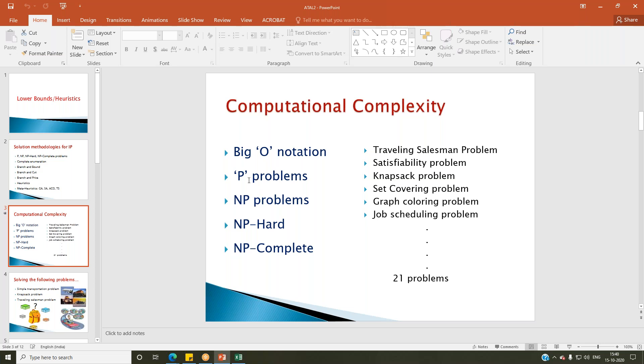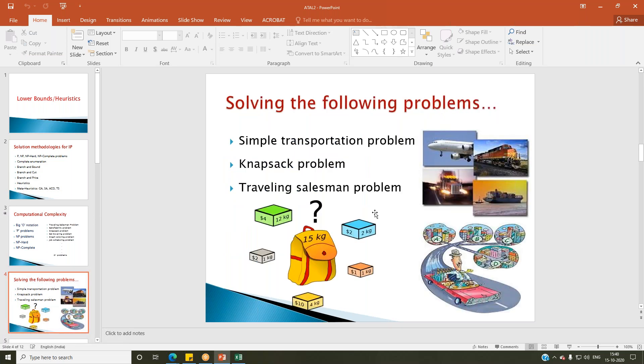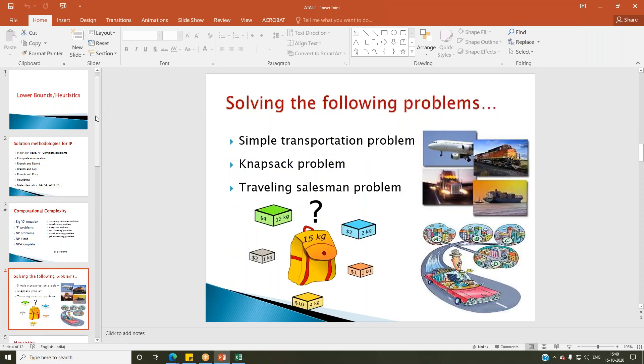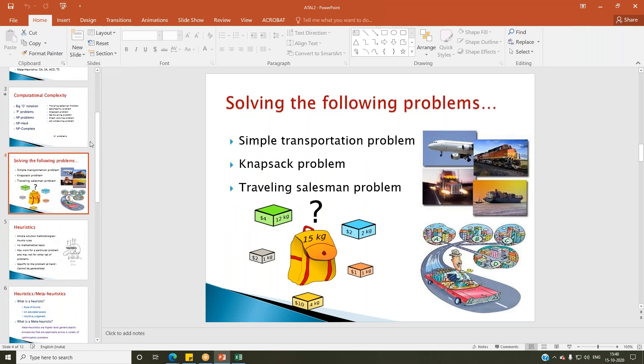Now let me show you the different problems. Heuristics, as I told you earlier, are simple solution methodologies — simple thumb rules. They don't have any mathematical basis. They may work for a particular problem but may not work for another.